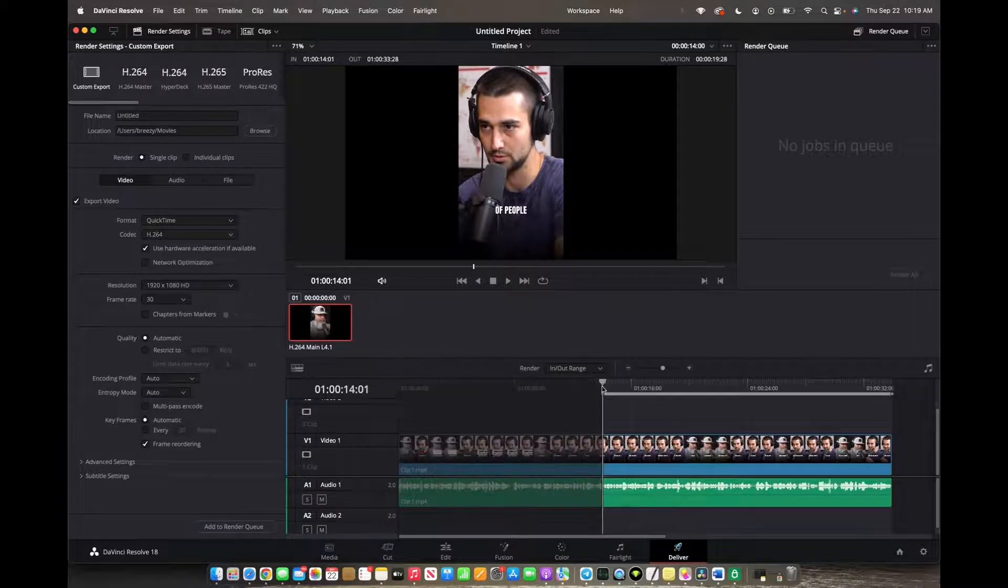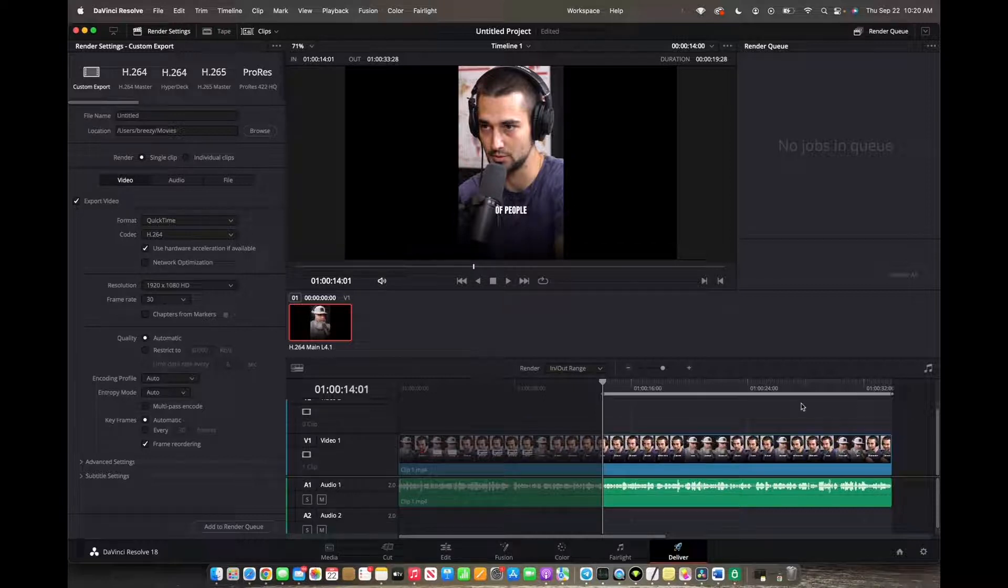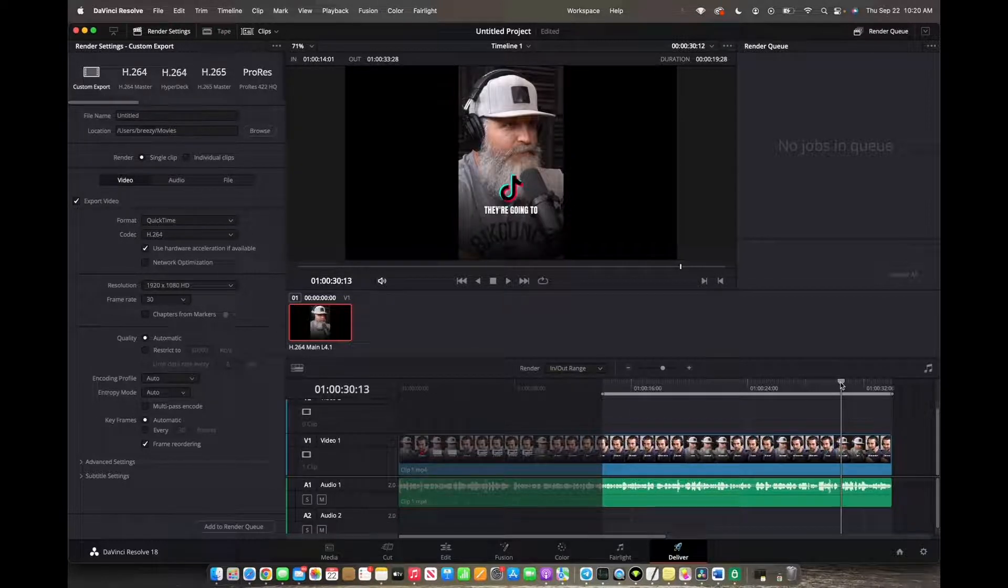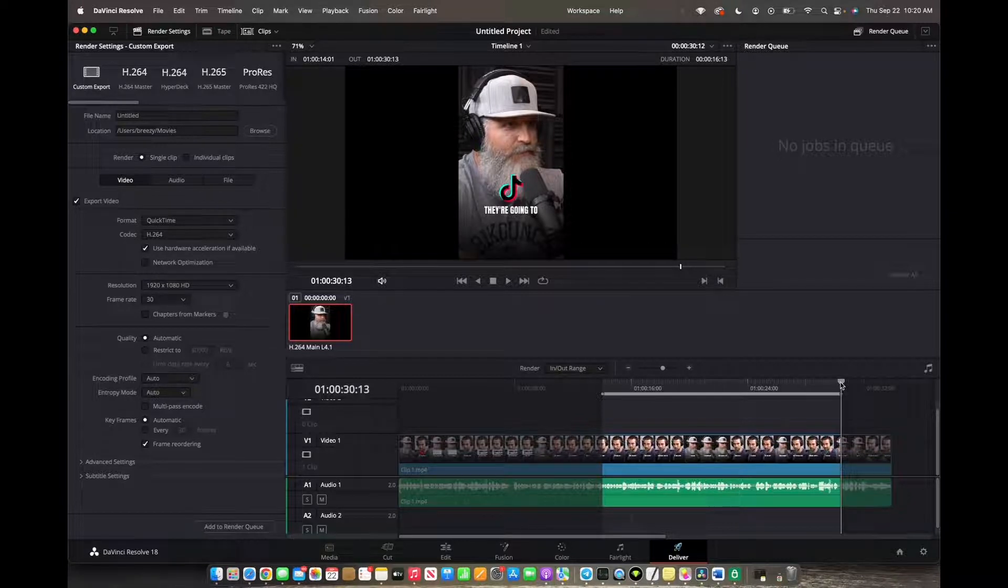This marks the starting point. Then we're going to move the playhead right here and press O for our out-point.